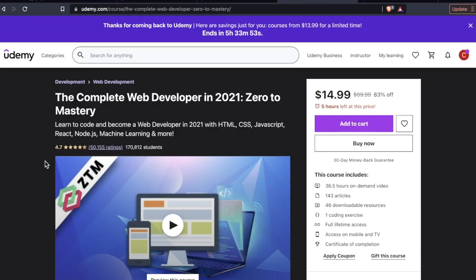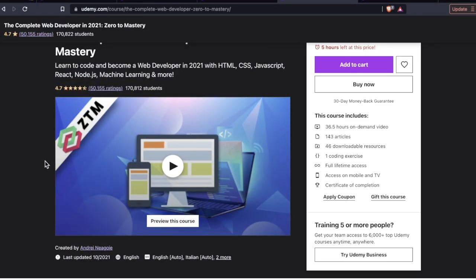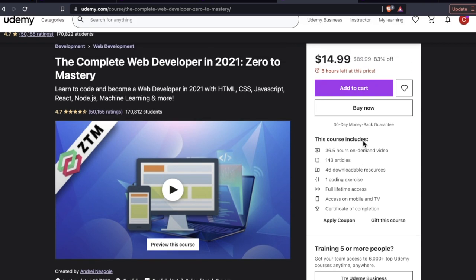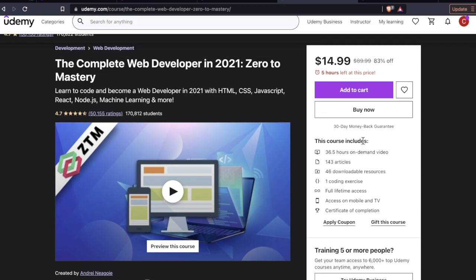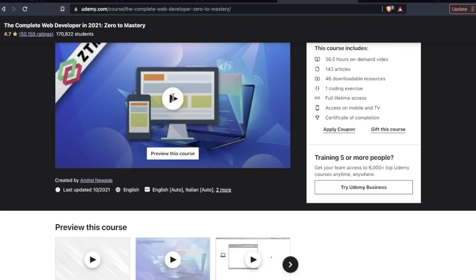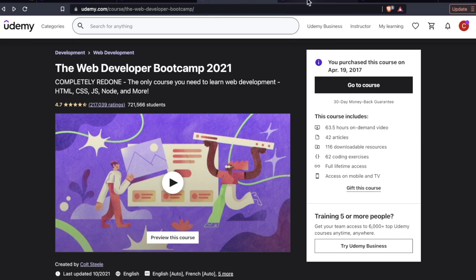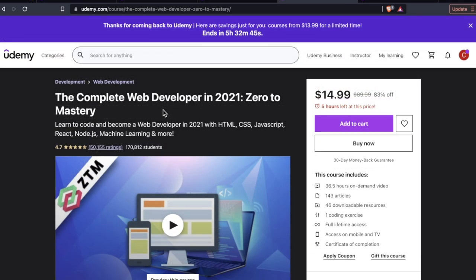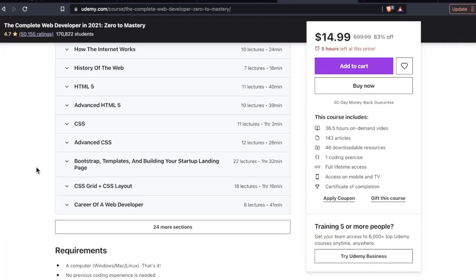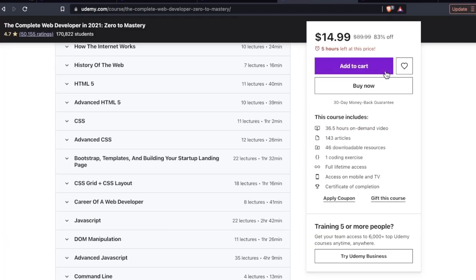We also have Andre Negoy, the complete web developer in 2021, zero to mastery. This course and this instructor did not come on my radar until maybe like two years ago. But he's been here. He's been here for a while now. And he has his own platform. We're going to talk about that because that is something that has been benefiting a lot of people. I know a lot of newbie web developers. If you're not sure if you want to do web development, he also offers many other career paths and exclusive content. But let's talk about this course first. The complete web developer in 2021. As far as consistent updates, my money with all these instructors, I'm going with Andre.